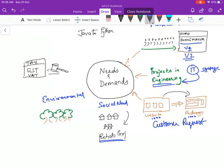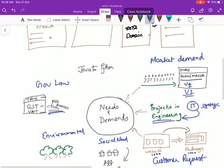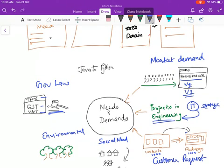Or it could be because of government laws. There is new tax law. There is new GST. The VAT has been removed. There are some legal implications.